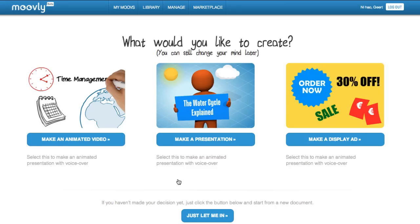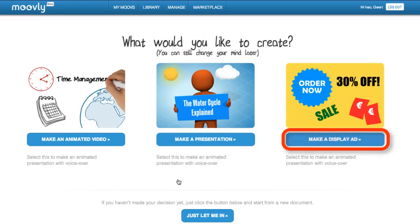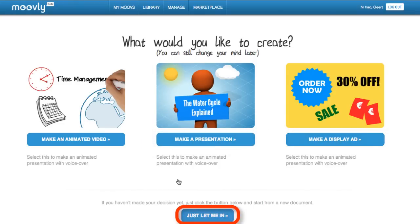Now select the kind of animated content you'd like to create. For instance, an animated video, a presentation, or a display ad. If you're not sure yet, choose Just Let Me In.